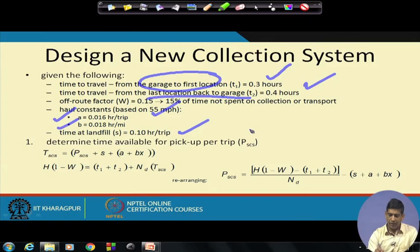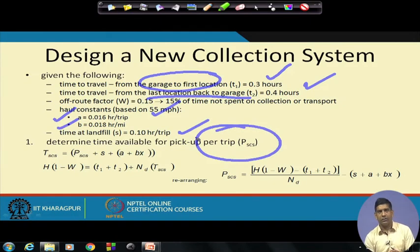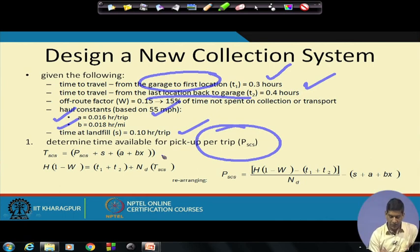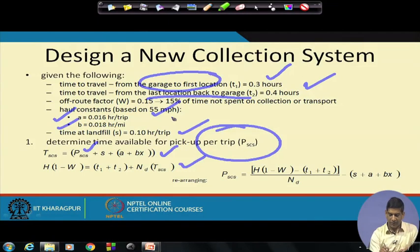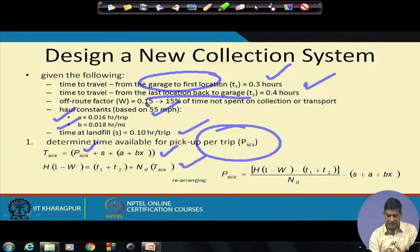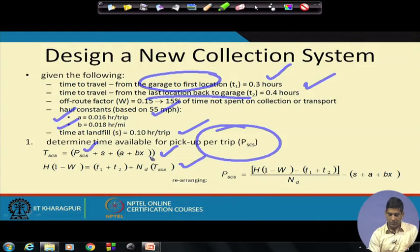We need to find the time available for pickup — PSCS — so we know how many houses the truck can serve. The equation for time per trip (TSCS) equals pickup time PSCS plus s (given as 0.1 hour) plus a plus b times x (the hauling distance term). Since s and a plus bx are known from the given data, what remains unknown is PSCS, and that is what we need to find.